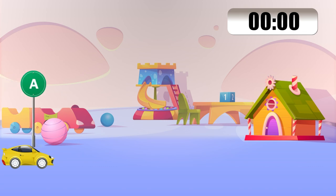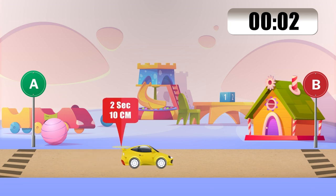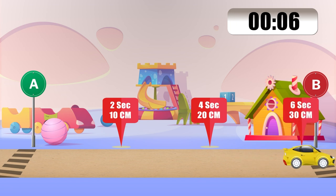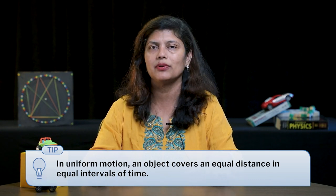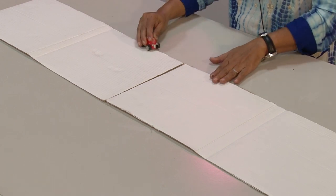Then I introduced the concept of uniform motion with the help of this activity. The car is moving from point A to point B on a smooth surface — it covers 10 centimeters in the first two seconds and 20 centimeters in the next two seconds. That is, the car is moving with constant speed, covering equal distance in equal intervals of time. Children performed this activity in groups; I gave them a smooth piece of cardboard, a car, and a stopwatch, and they recorded their observations in the observation table.